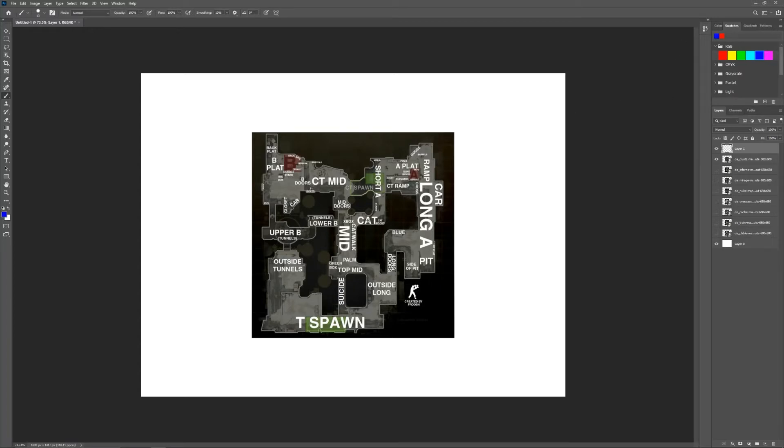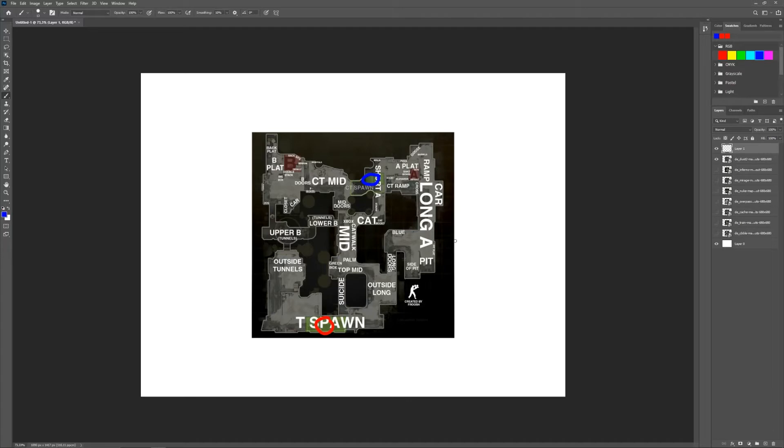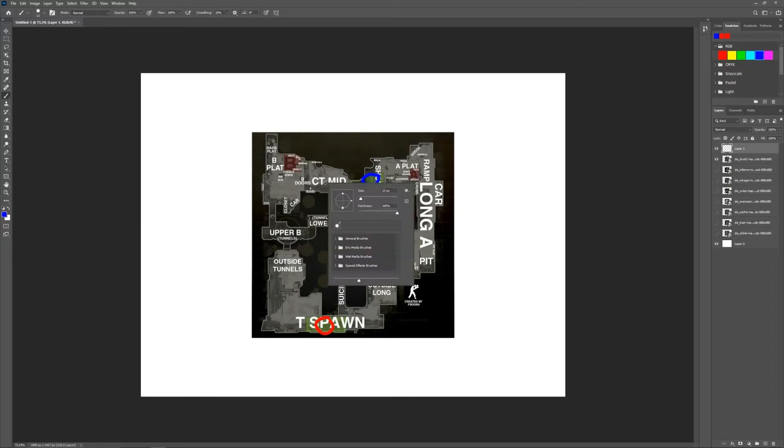Just draw the sights first. So for blue we have the CT spawn here, then with red we have the T spawn here. So with blue let's try drawing out the paths CTs would take.